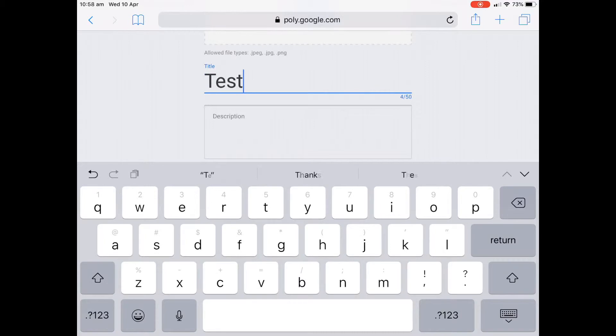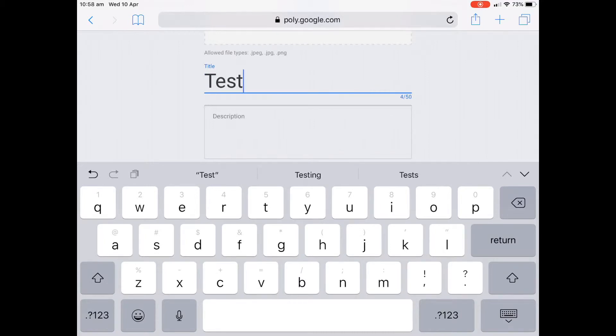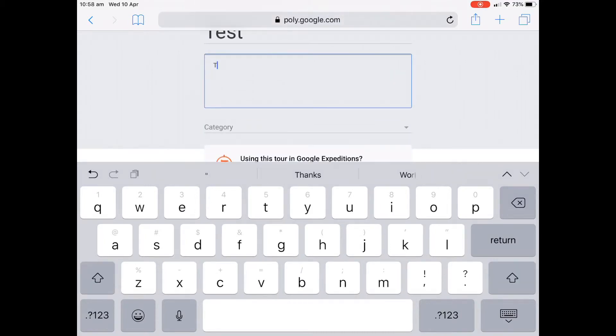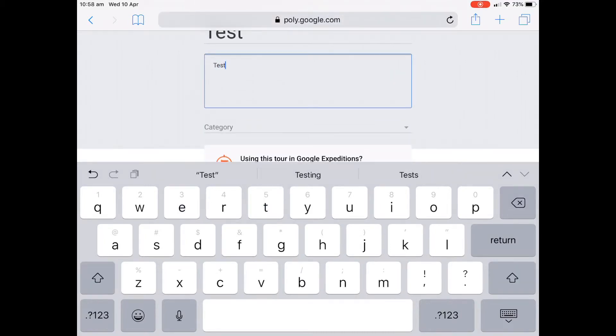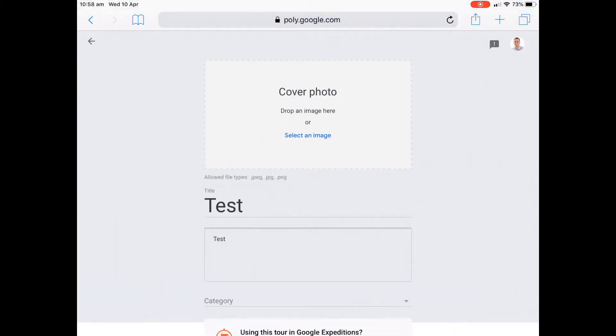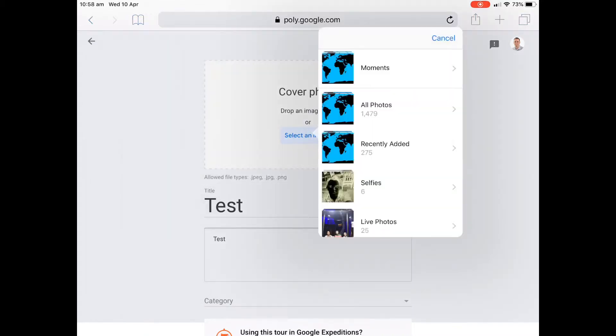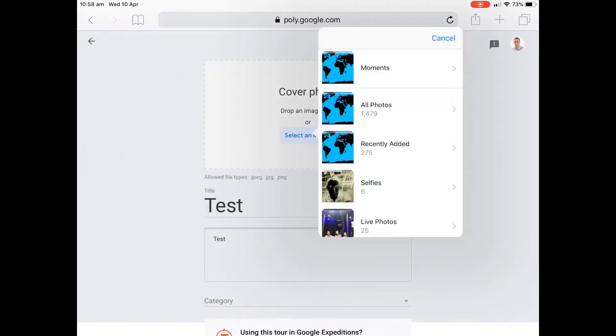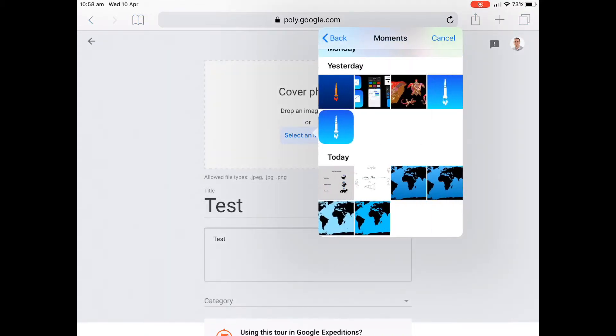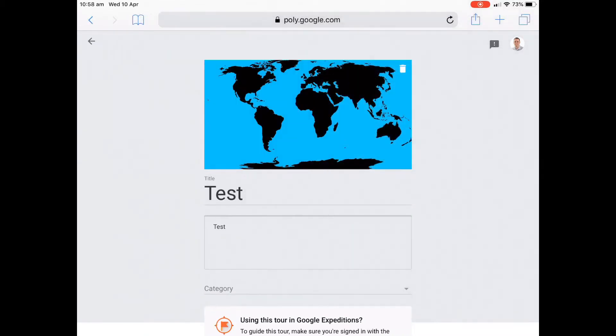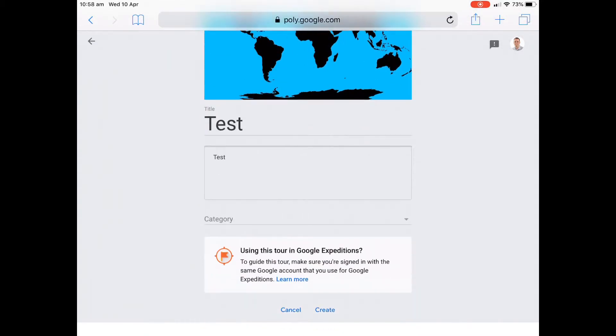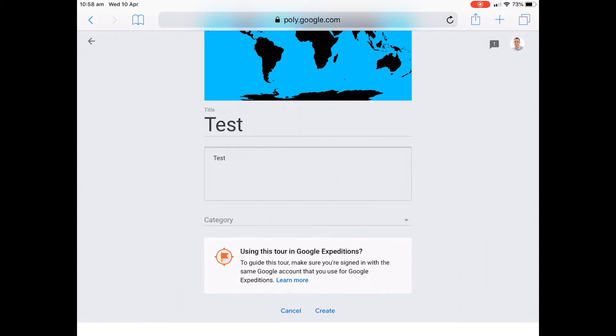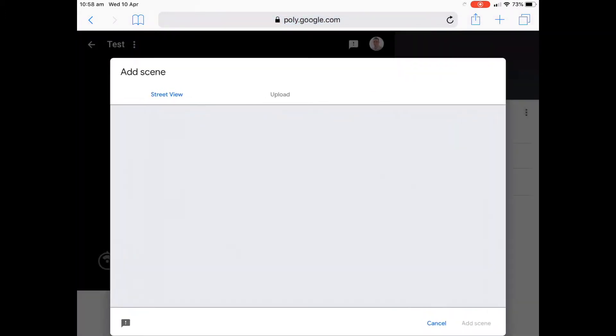We're not going to publish this. This will be unlisted because we're just kind of testing it. We'll say test as well. We do need to put a kind of an image in there that's like the cover photo. It's kind of a requirement. So we'll just put that same image. It seems to work. And down the bottom, we'll just press create.